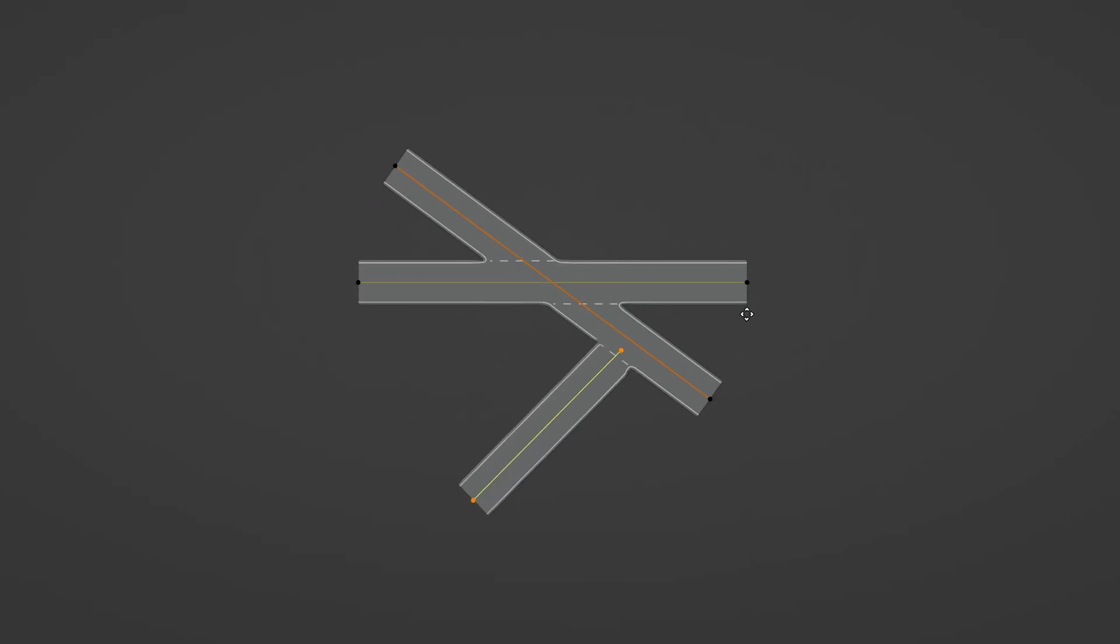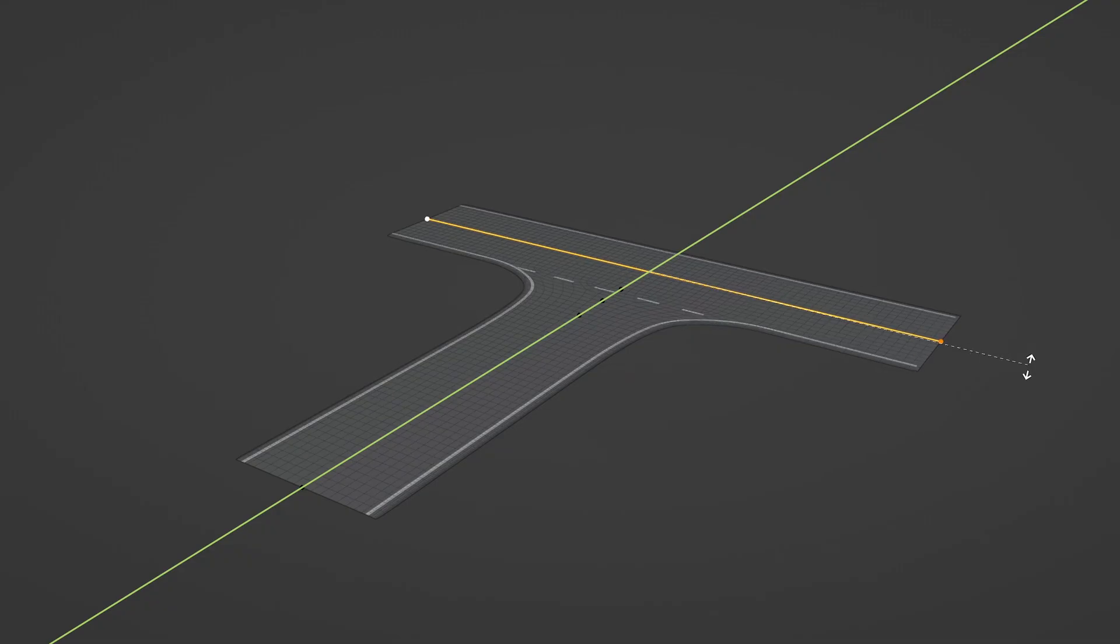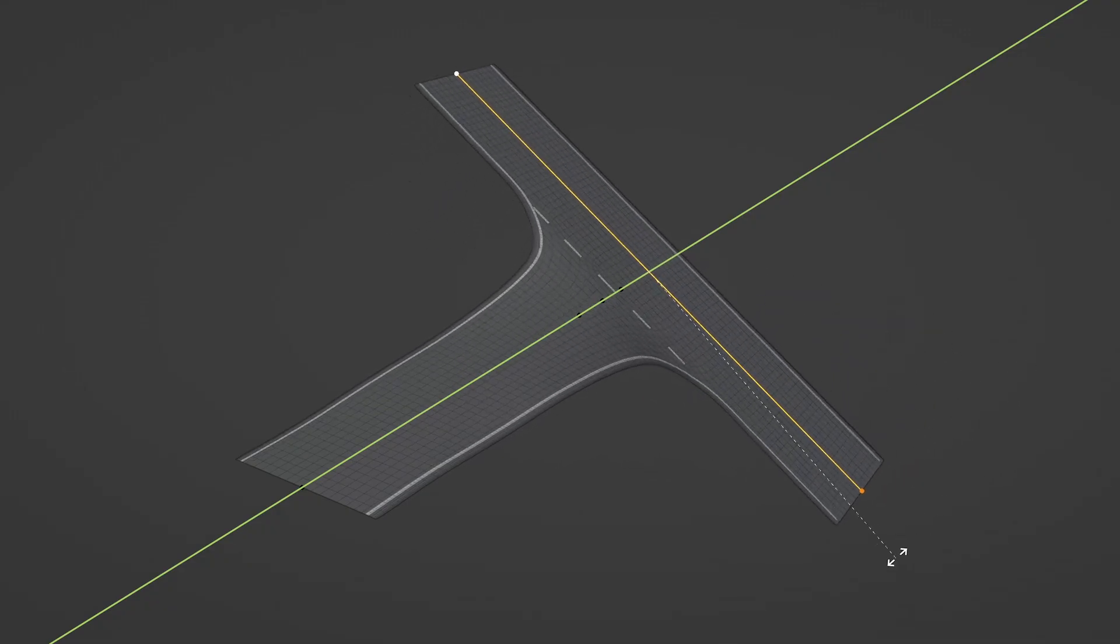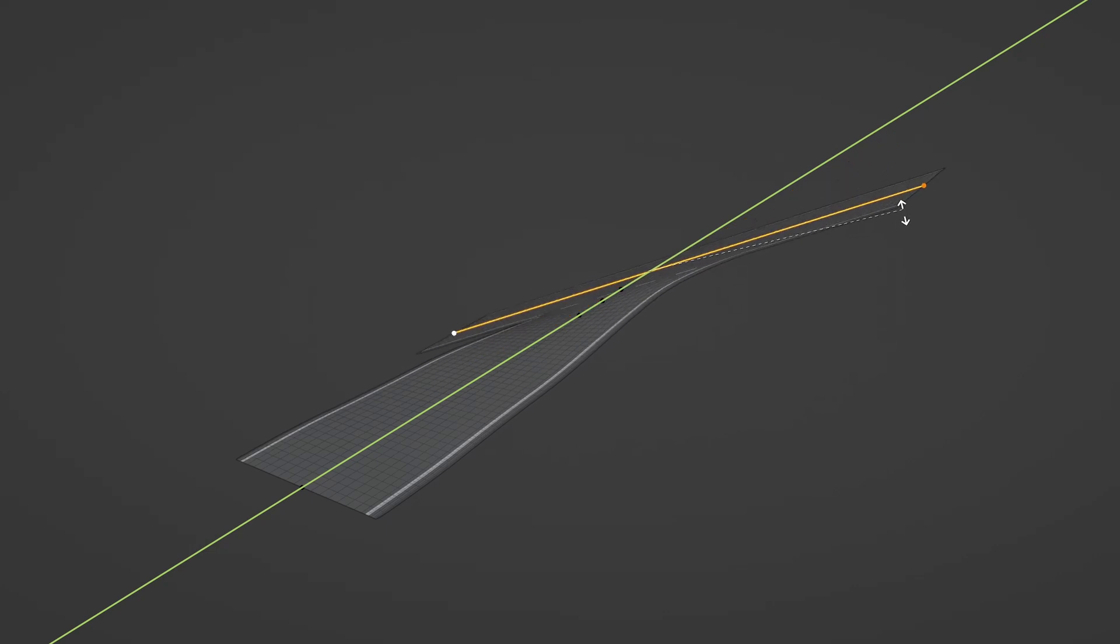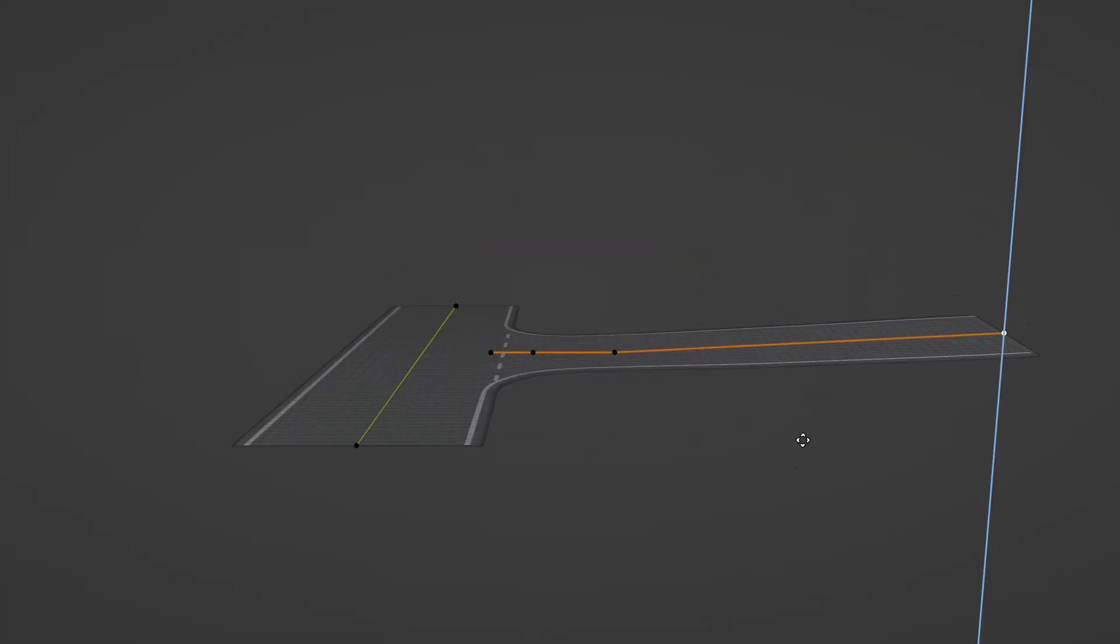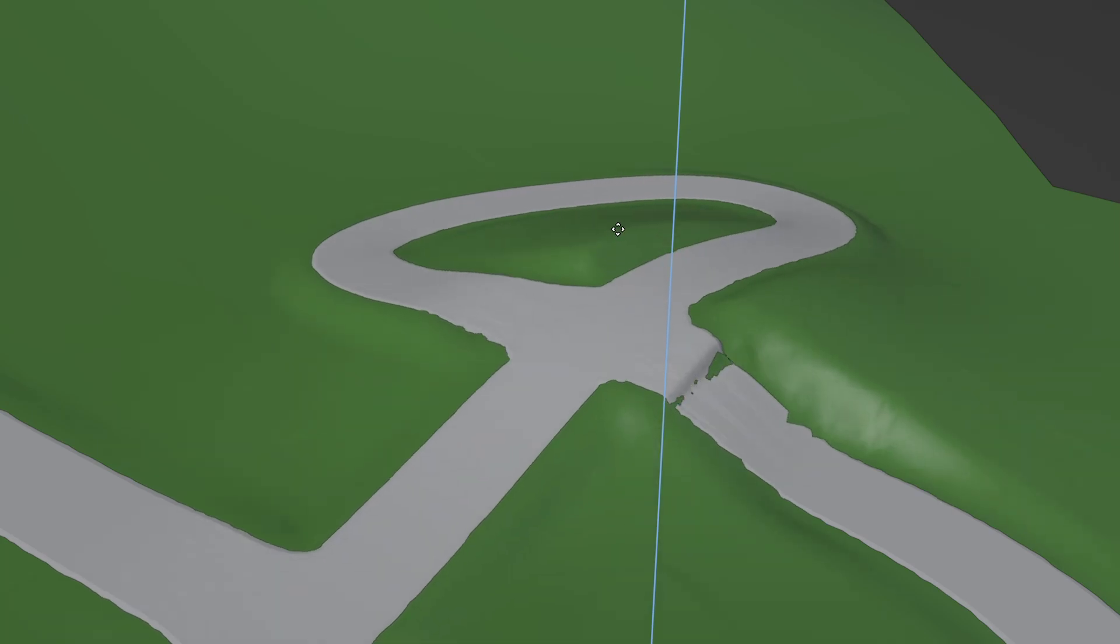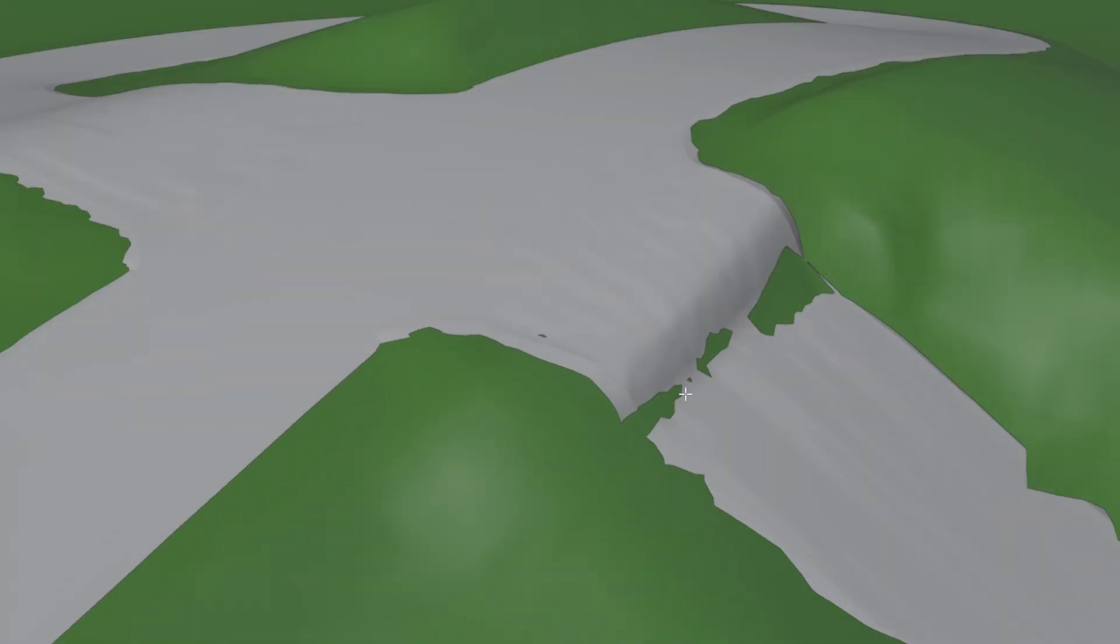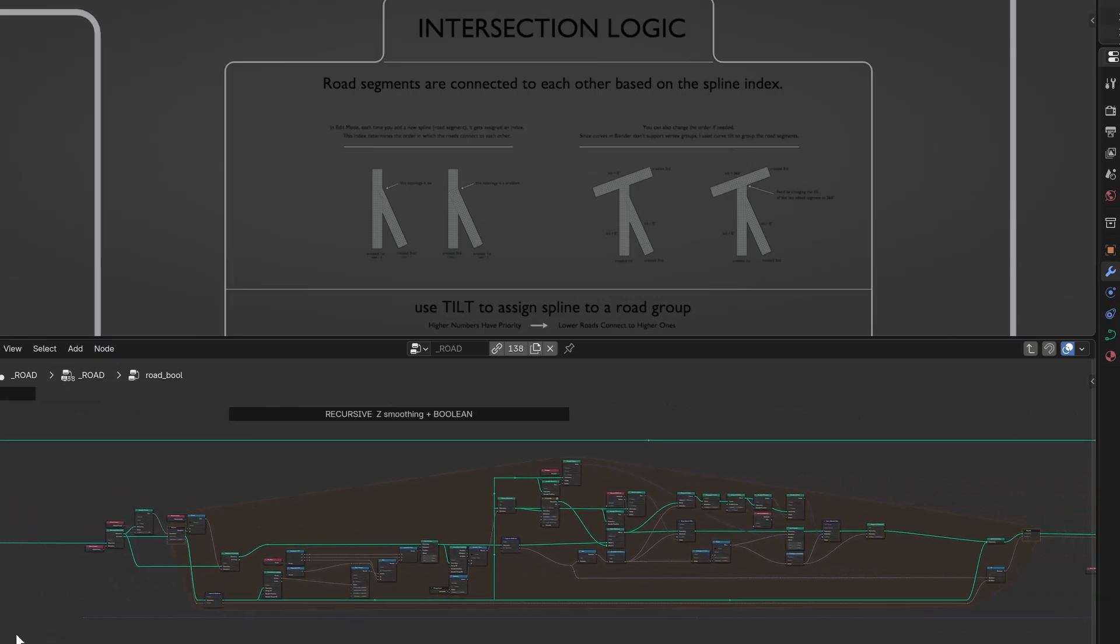The road tool now lets you connect roads smoothly, even when they meet at different angles or elevations. What I'm really happy about is how it handles elevation changes. That was the part that kept breaking in my early tests. Roads would connect fine on flat ground, but as soon as there was a height difference, you'd get these ugly gaps or overlapping geometry. I'll explain how it works in more detail in a dedicated video.